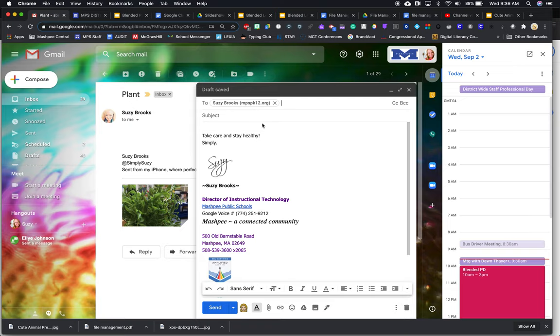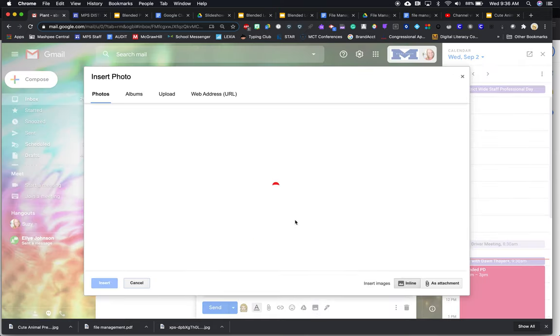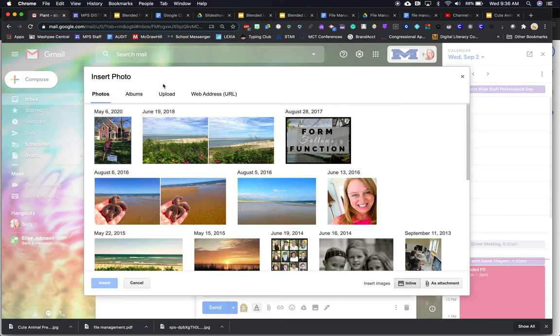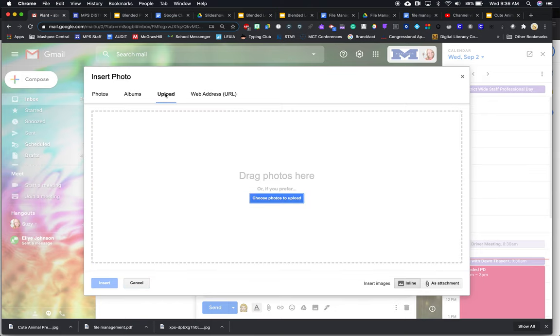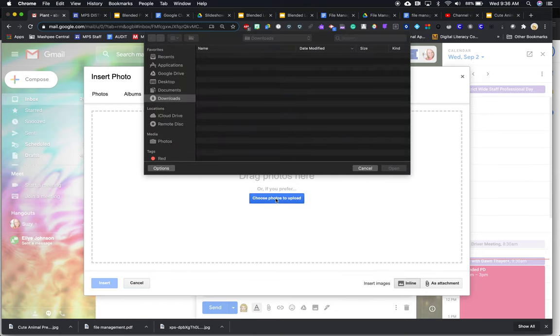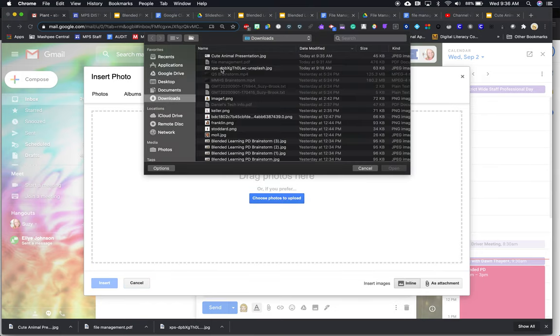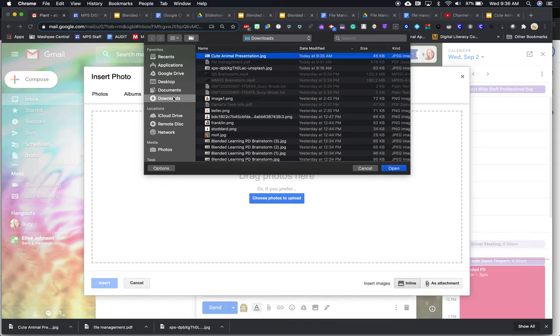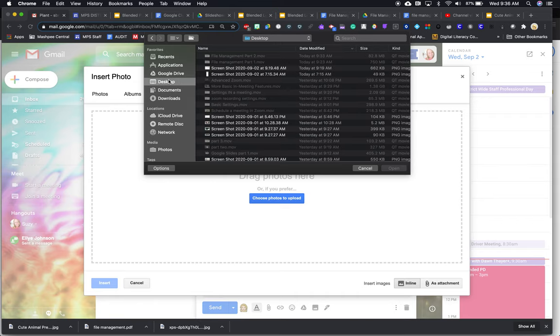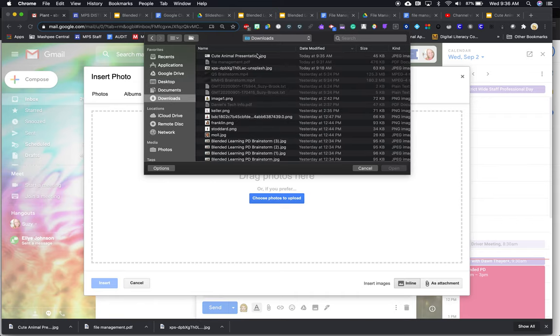There are a few ways to send it, either attached or embedded or shared from your Google Drive. So the way to embed it is down here with this little picture icon. So I'm going to do that. I'm going to go to upload, and then go to cute animal. Right there. That's the presentation, I think. Where's the cute animal? Yep, that's it. I guess I'll do that. Cute animal presentation, JPEG.